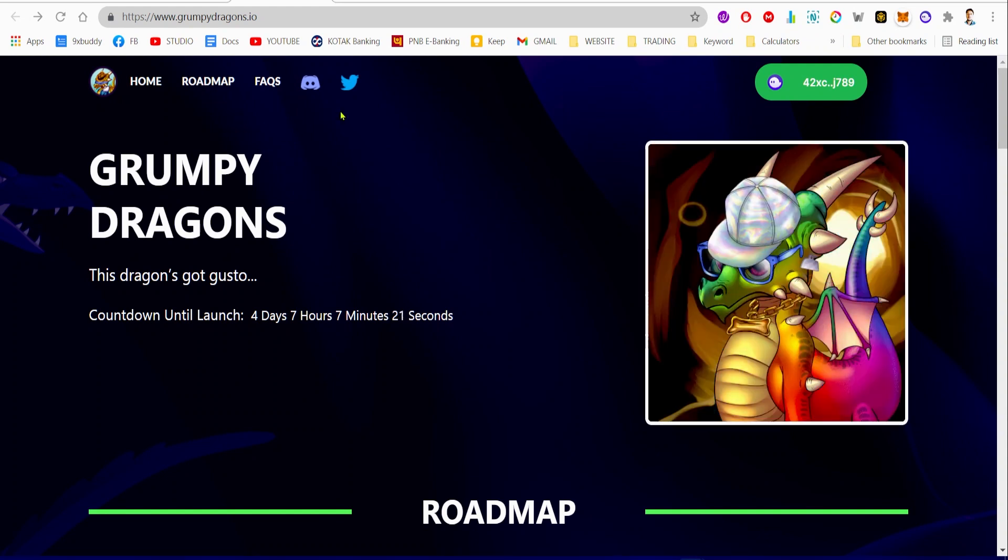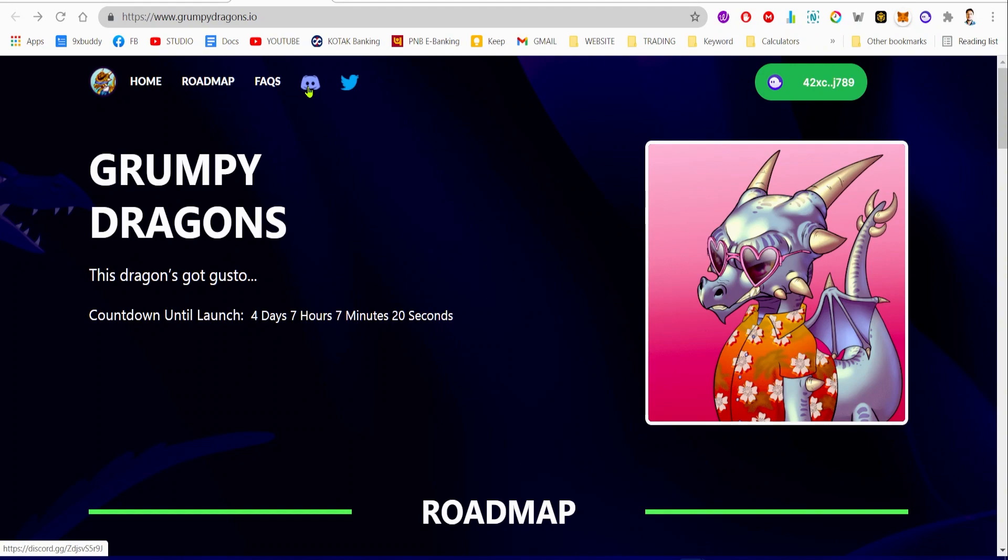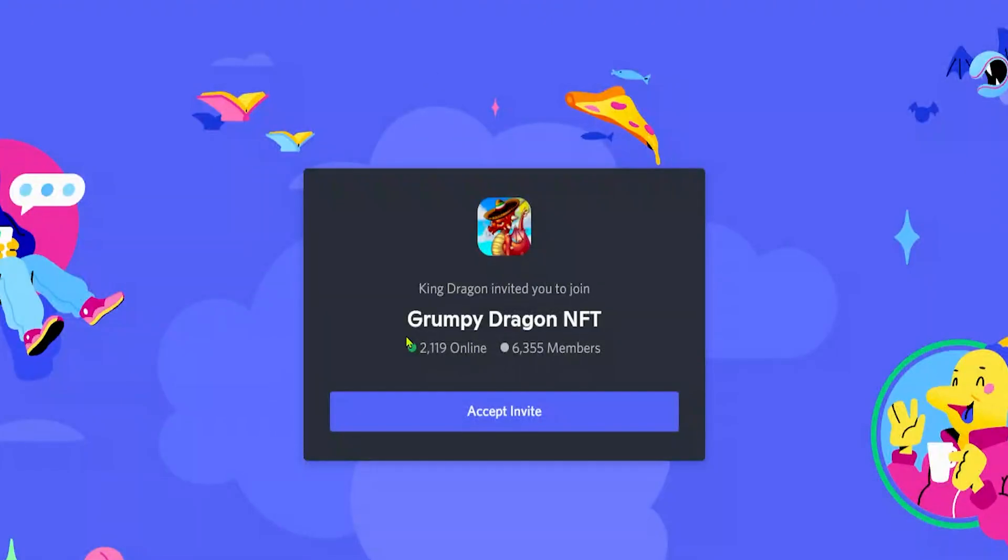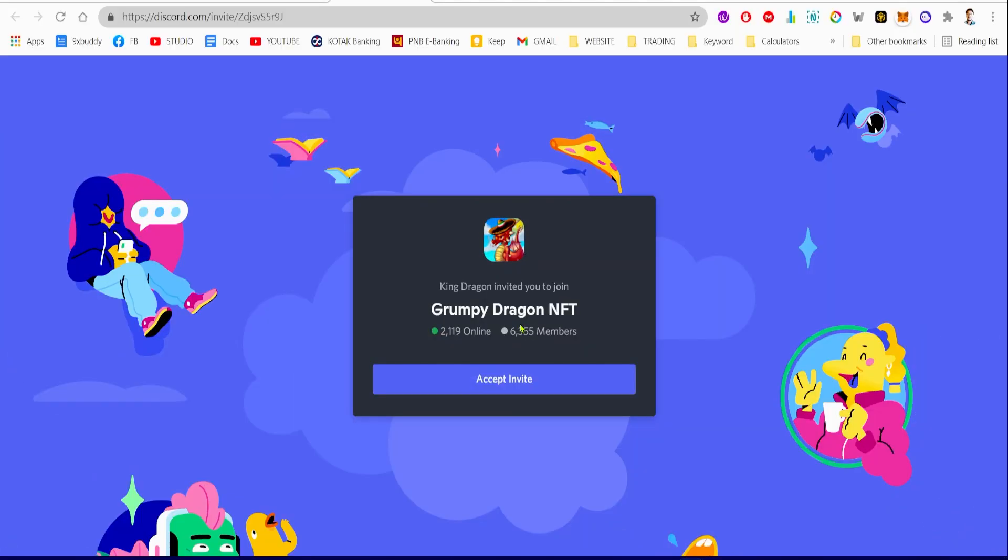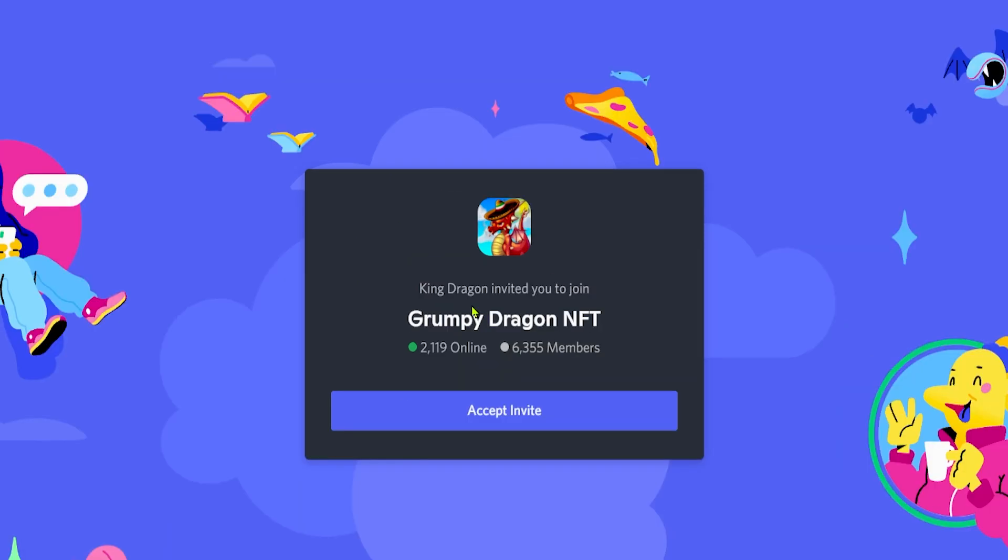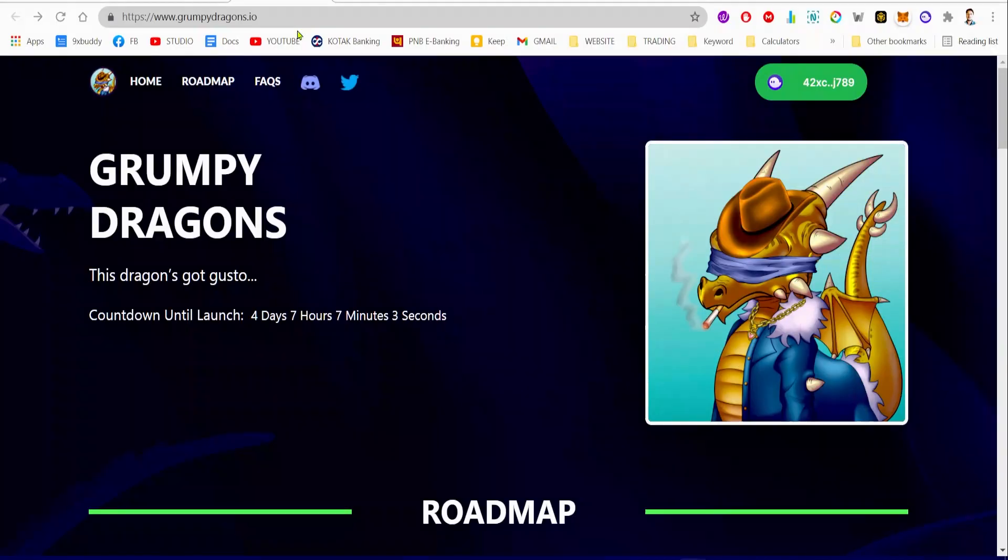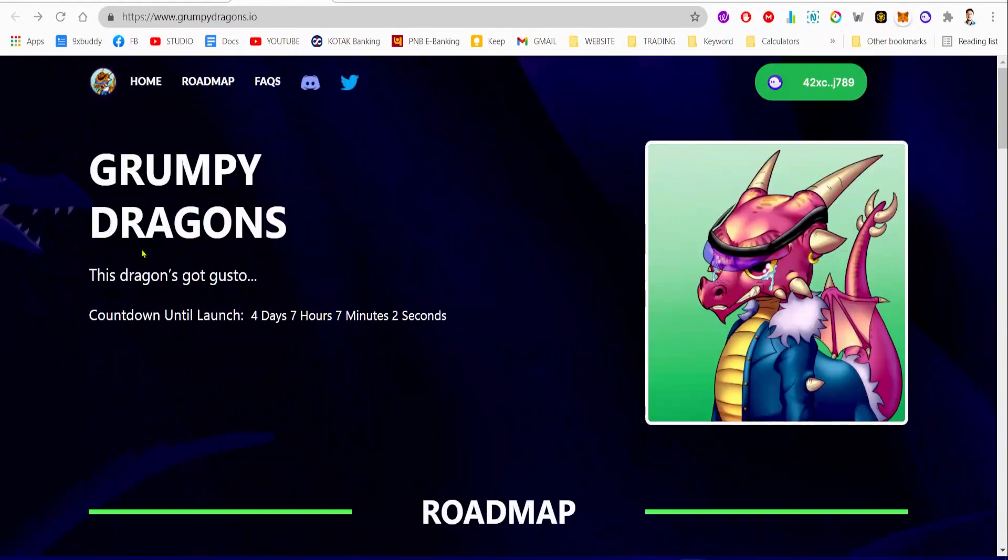For the price, you may go over to their Discord server. They've got almost 6,500 members on the Grumpy Dragons Discord server, and you can ask any question to the team.